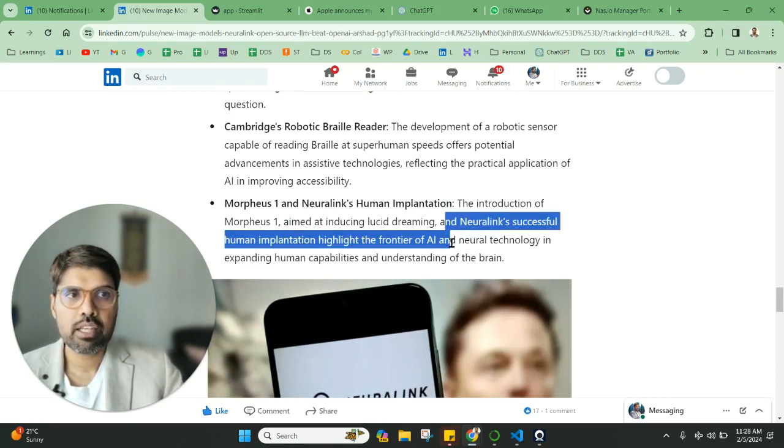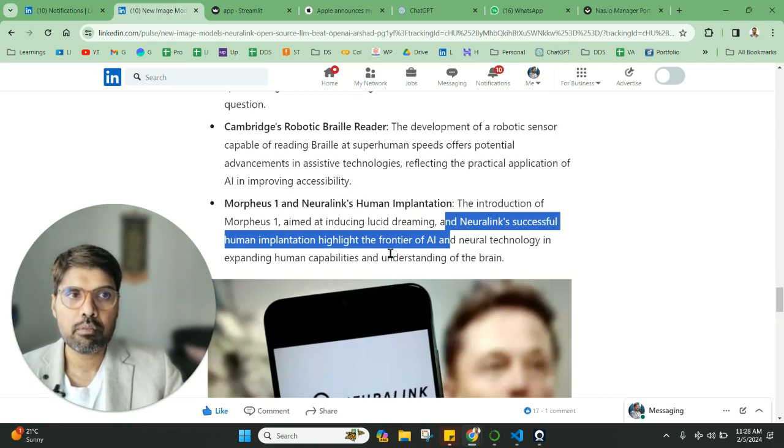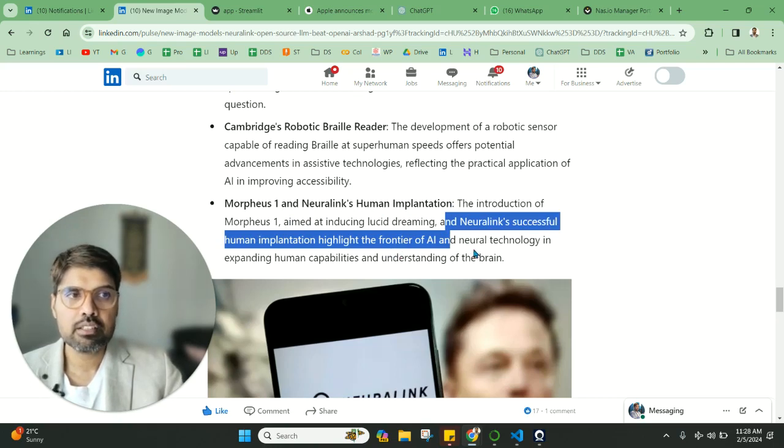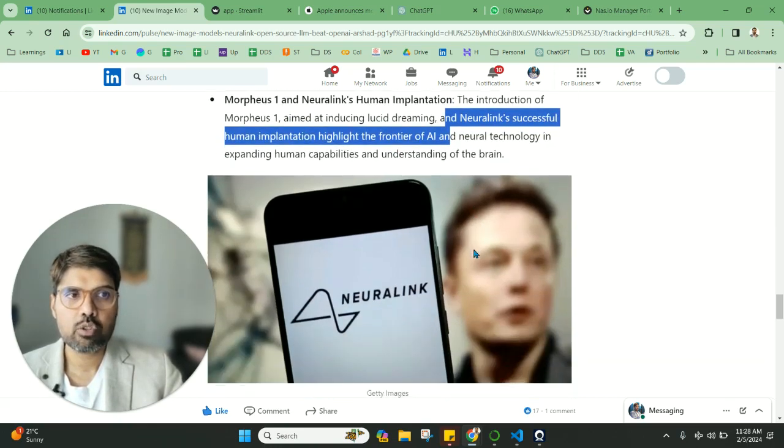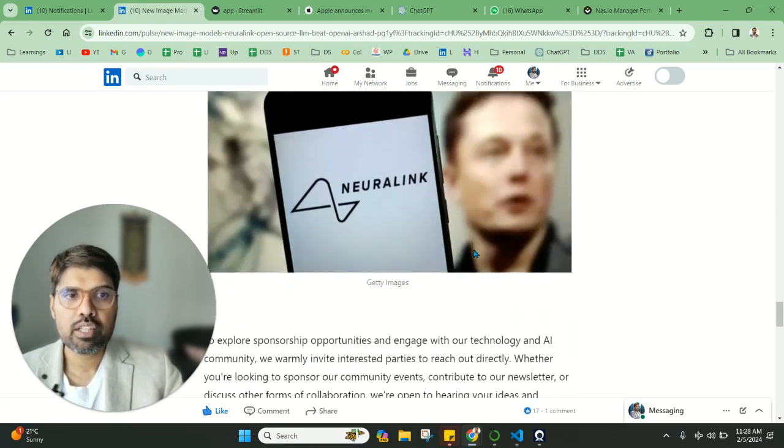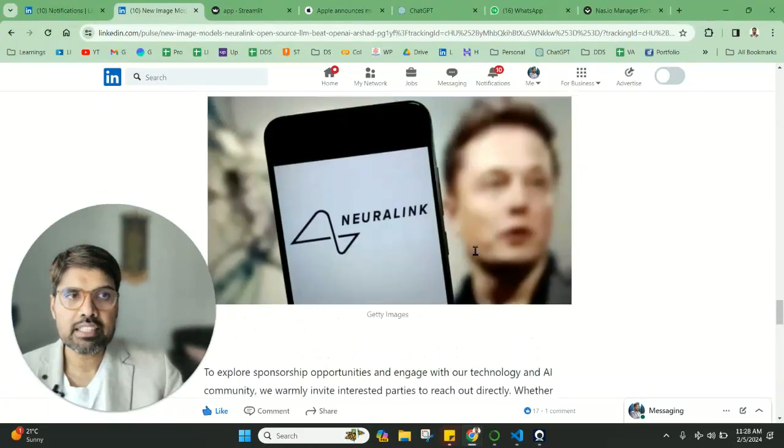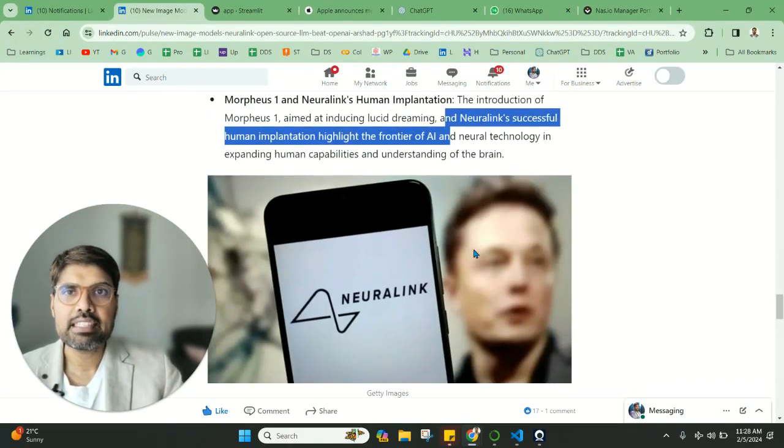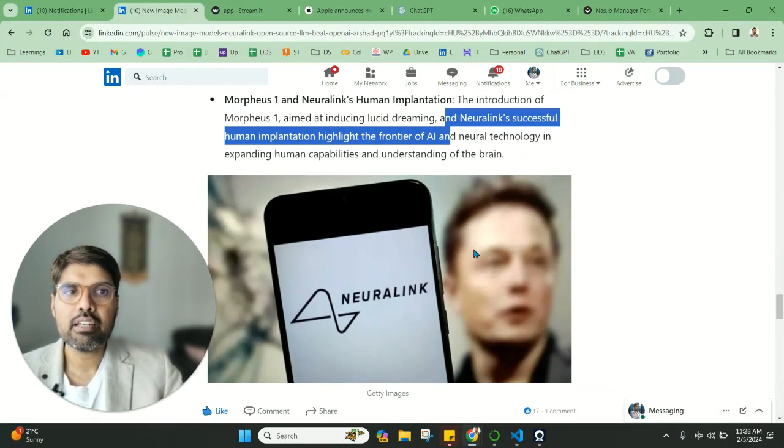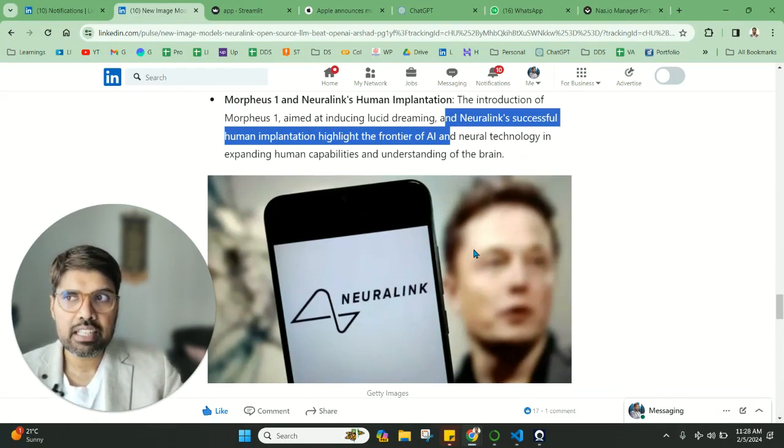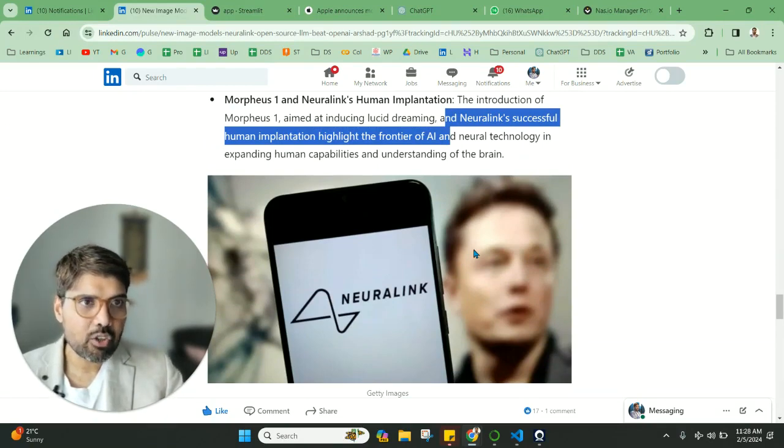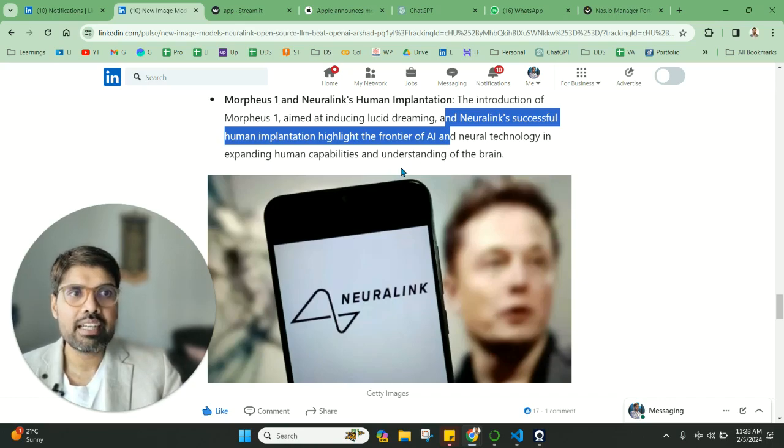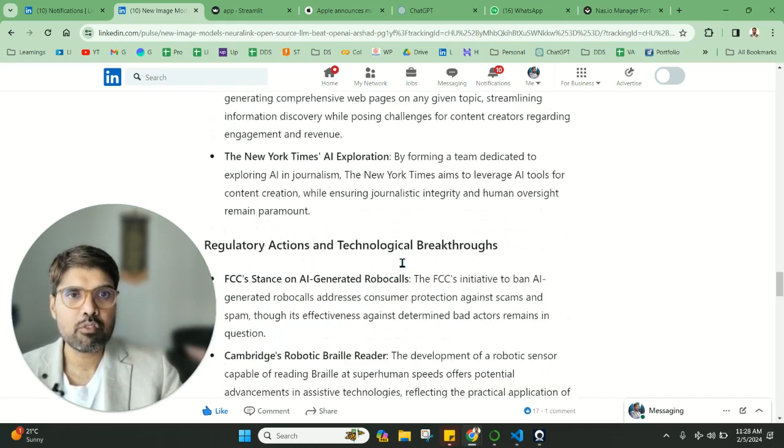Now we have Morpheus One aimed at inducing lucid dreaming, and Neuralink's successful human employment implant. This is one thing that has to be looked at in detail, and we need to look at it because this is a breakthrough wherein you can see how a chip can really control and help in understanding the brain.